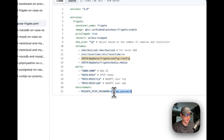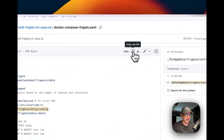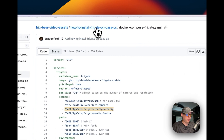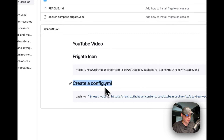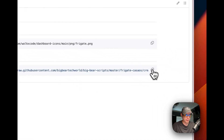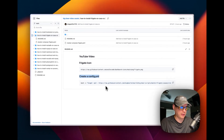Environment variables include the Frigate RTSP password — I would recommend changing this. But first, we need to go back and create the config.yaml. I'm going to copy the script and go over to my CasaOS to get this created.